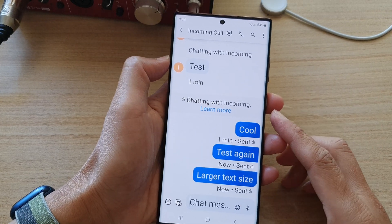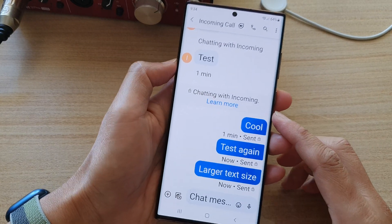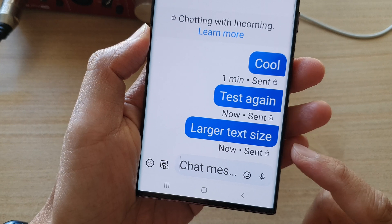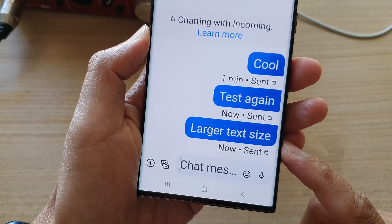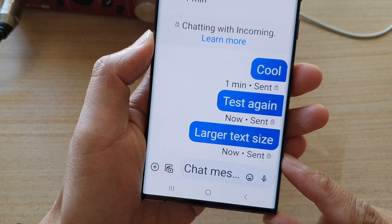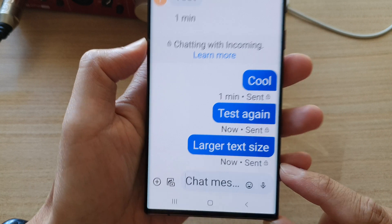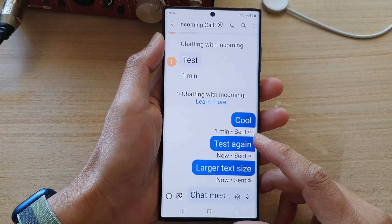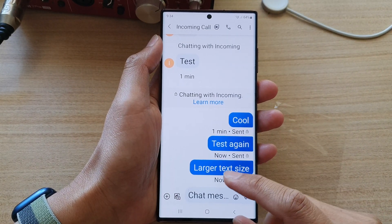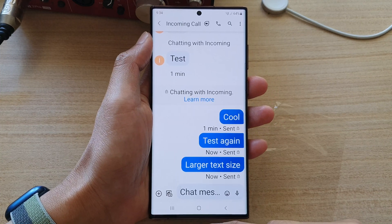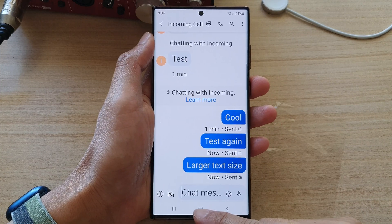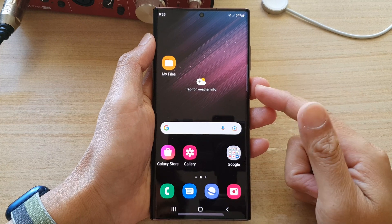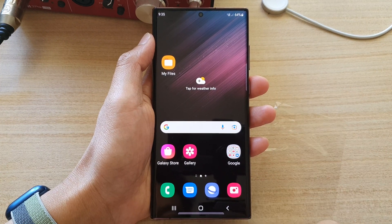Hey guys, in this video we're going to take a look at how you can increase or decrease the text size in chat messages on the Samsung Galaxy S22 series. First, let's go back to the home screen by tapping on the home key at the bottom.